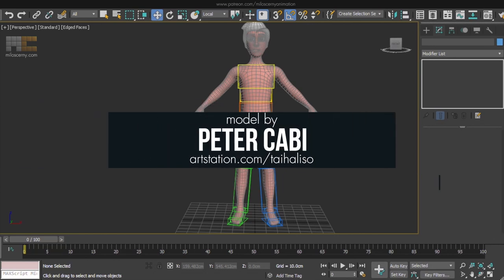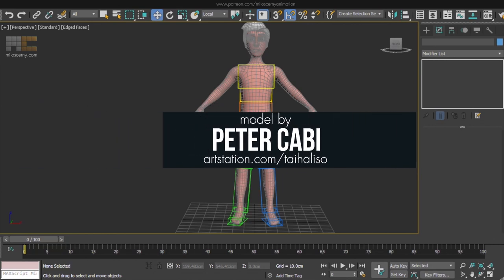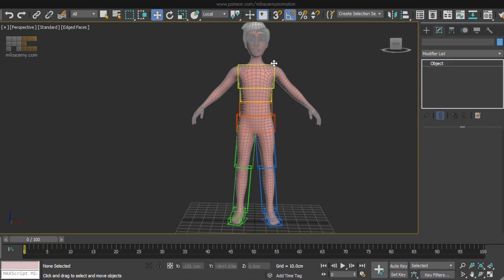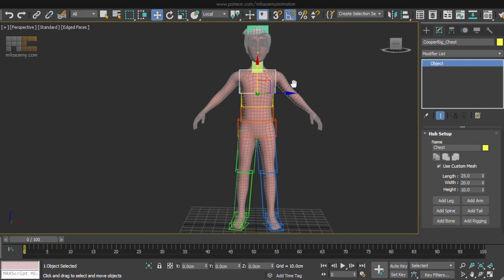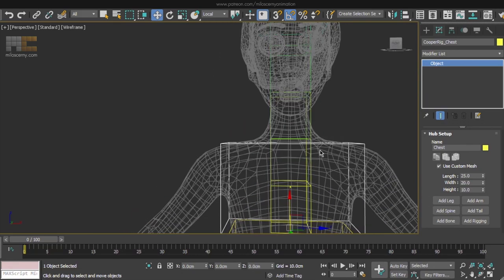We will now do the basic setup for head, then move to the arms and later we will get back to the head again to do the details like eyes, jaw and stuff like that. So add another spine to the chest which will represent neck and head.